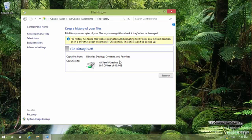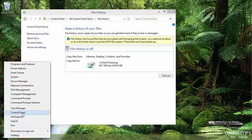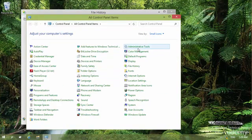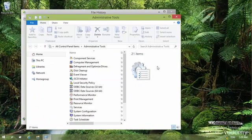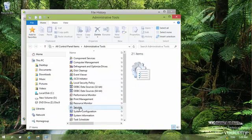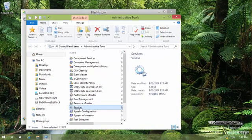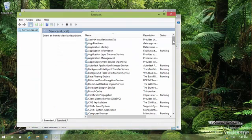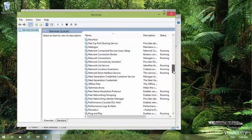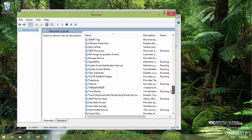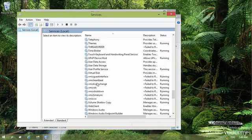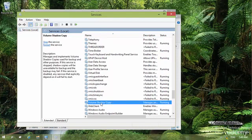Before working with File History, I need to make sure that the required service is running or at least can be started manually. I right-click the Start menu, go to Control Panel, click on Administrative Tools, then click on Services. Scroll down until you find the Volume Shadow Copy service.